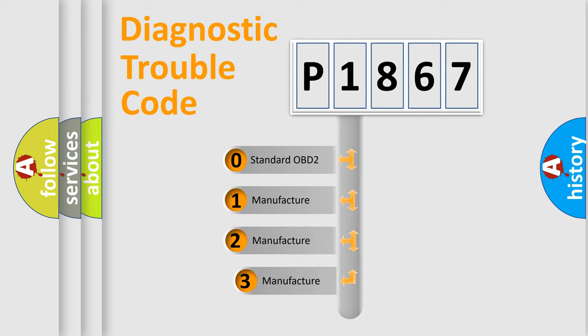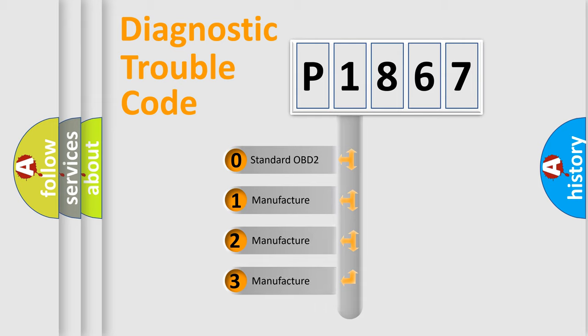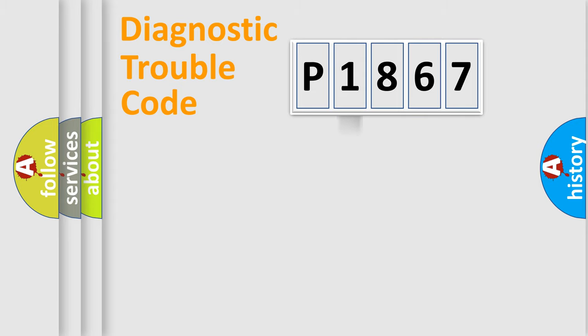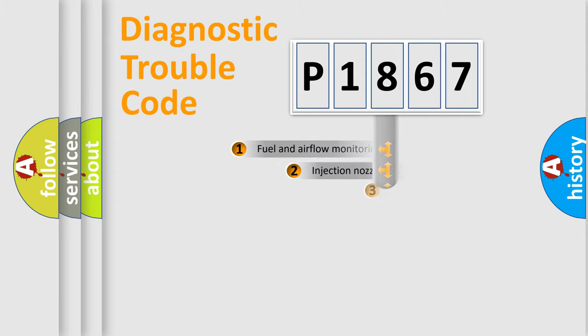If the second character is expressed as zero, it is a standardized error. In the case of numbers 1, 2, or 3, it is a more prestigious expression of the car specific error.